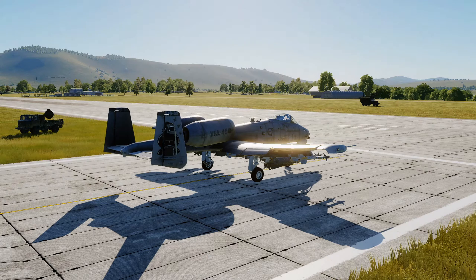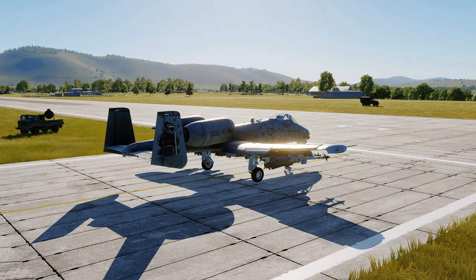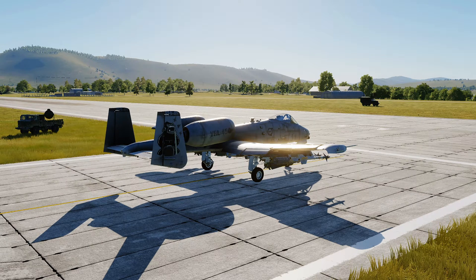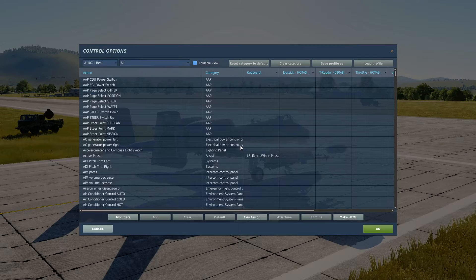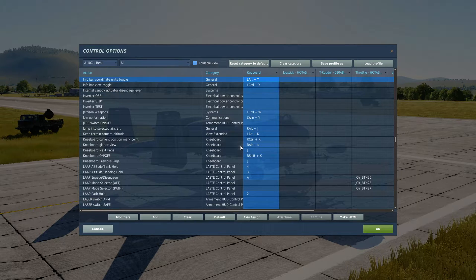Welcome back. Today we're going to run through how to enter a waypoint. You can either use a lat/long or MGRS — we're going to go through MGRS first. A couple of things you need before we get started: for your key binds, Left Alt+Y is your info bar coordinates units toggle.